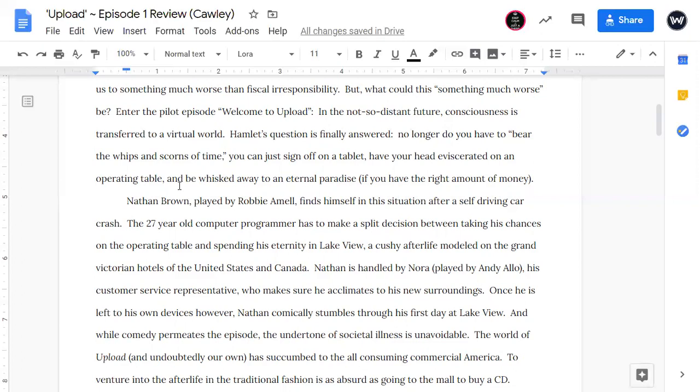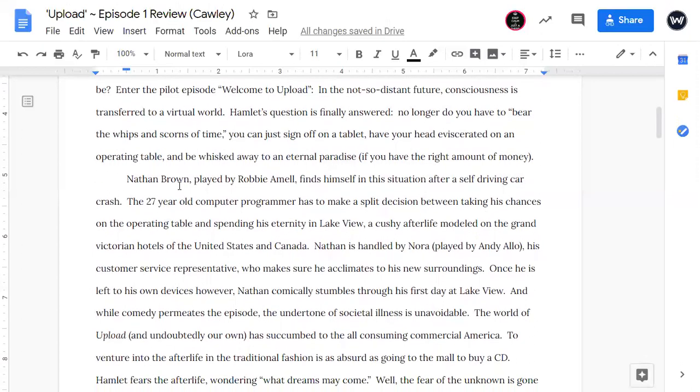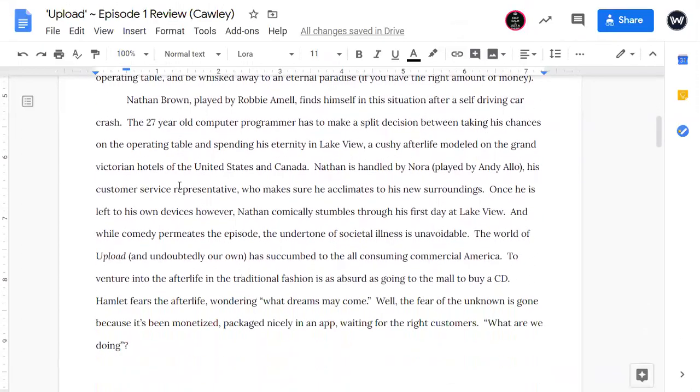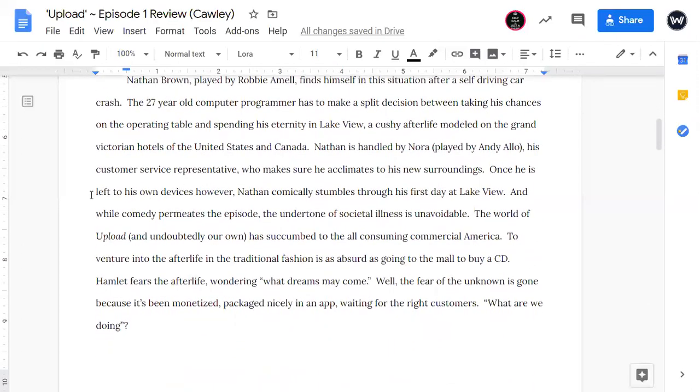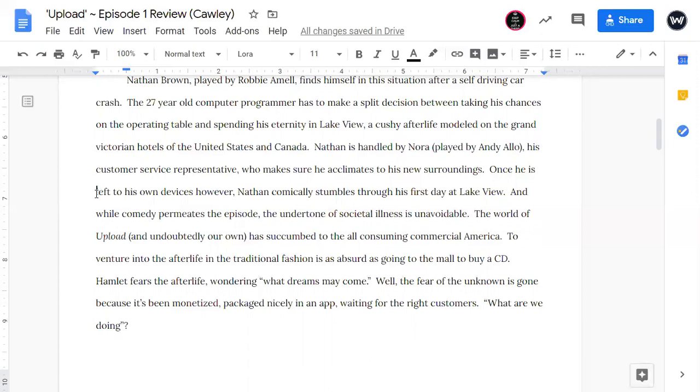Nathan Brown, played by Robbie Amell, finds himself in this situation after a self-driving car crash. The 27-year-old computer programmer has to make a split decision between taking his chances on the operating table and spending his eternity in Lakeview, a cushy afterlife modeled on the grand Victorian hotels of the United States and Canada. Nathan is handled by Nora, played by Andy Allo, his customer service representative. We make sure he acclimates to his new surroundings. Once he is left to his own devices, however, Nathan comically stumbles through his first day at Lakeview. And while comedy permeates the episode, the undertone of societal illness is unavoidable. The world of Upload, and undoubtedly our own, has succumbed to the all-consuming commercial America.